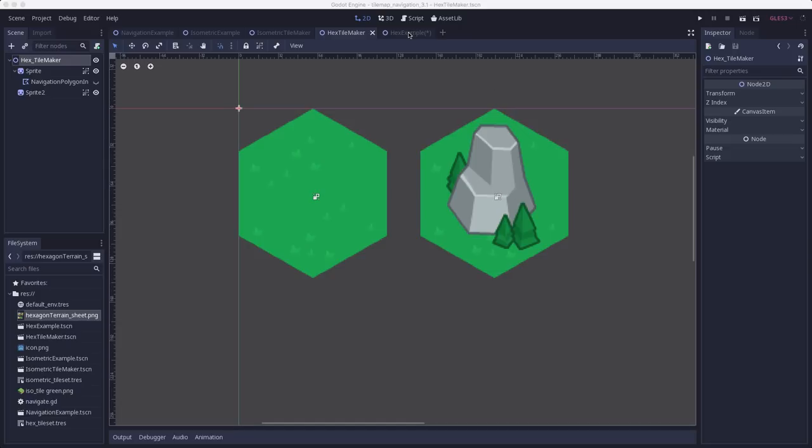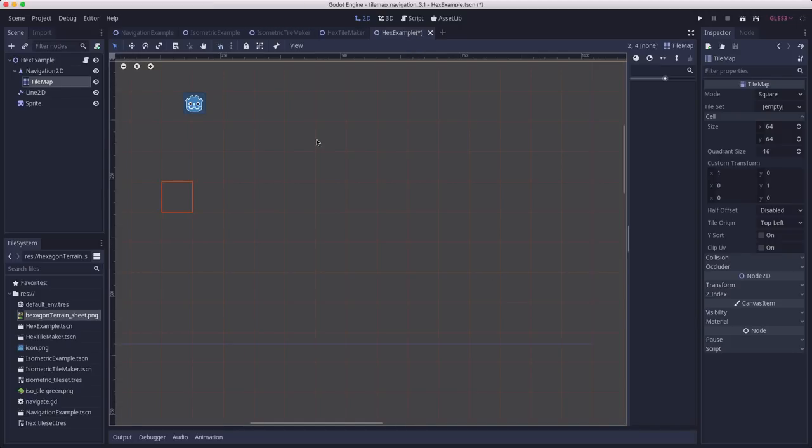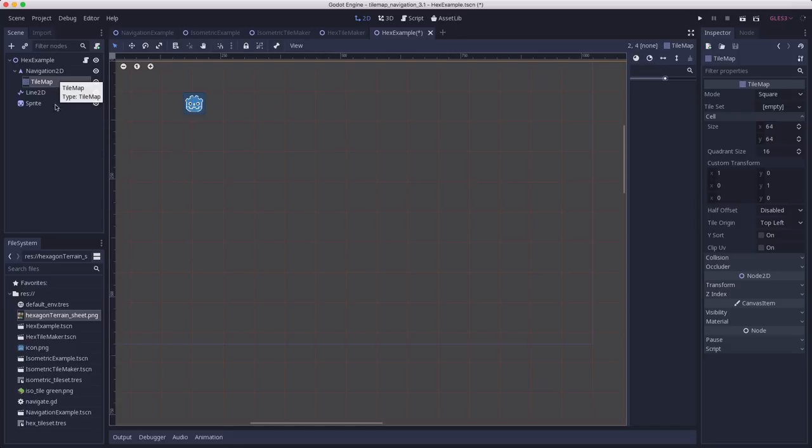First, let's go over and set up the tilemap node. So here we have the same exact scene setup as we did for the isometric demo. The only difference is going to be how we configure the tilemap. The code will be the same, everything else will be the same. So for the tilemap, there isn't a mode for hex.